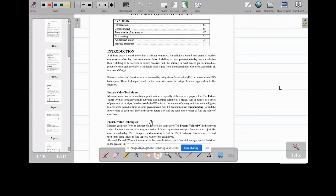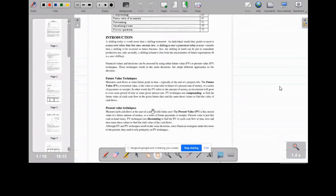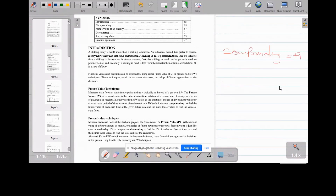The opposite of future value is present value, and the opposite of compounding is discounting — they are opposites. When we talk of compounding, this is what you apply when you want to get the future value. When we talk of discounting, this is where you want to convert the amount to the present value so that you can make a decision. Present value measures each cash flow at the start of the project life — what we call time zero — because that is when you are making the investment.